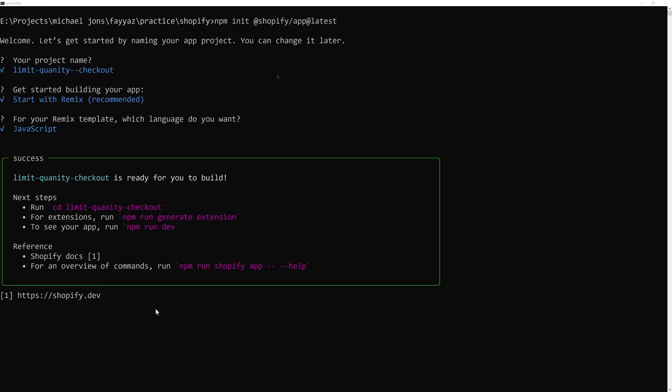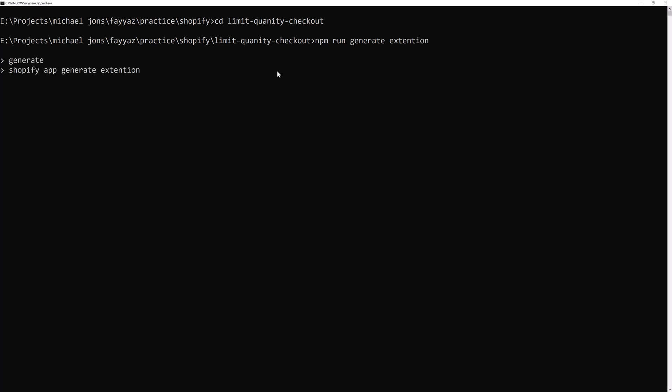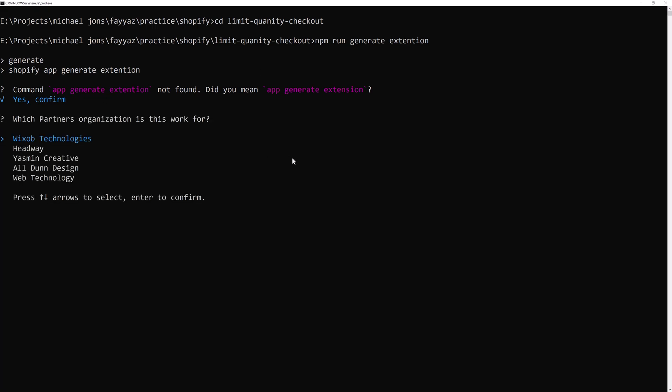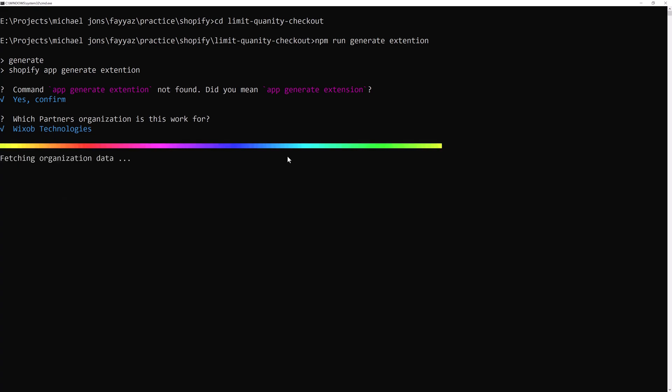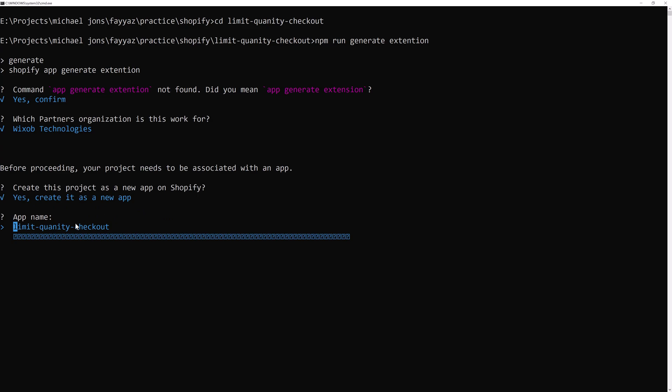Once it is installed, go to the directory cd quantity limit quantity and run npm run generate extension. Yes, confirm that npm app generate extension, and then select the partner and then yes, create a new app, yes.